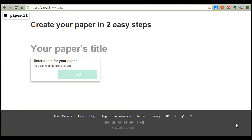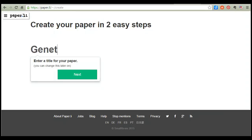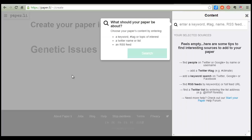The first thing I need to do is give the paper a title. I'm going to assume that I'm a science student who's been tasked with creating a paper on controversies surrounding genetics, so I'll put 'Genetic Issues.' Click next. The first thing I have to do is start searching for content, so I'm going to enter a few keywords.